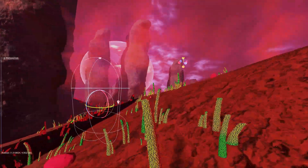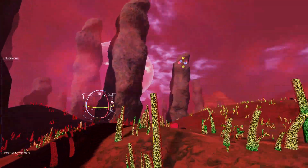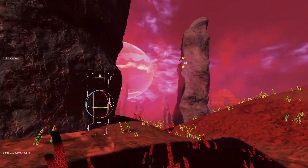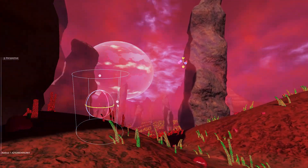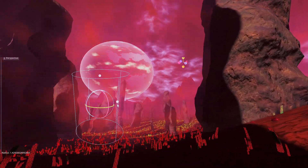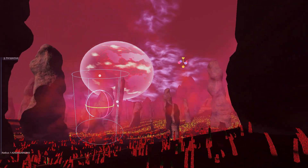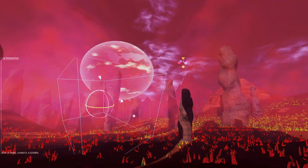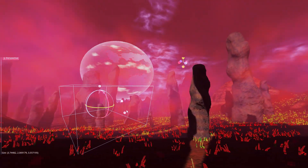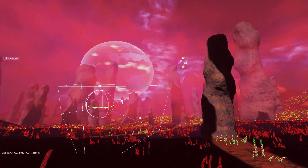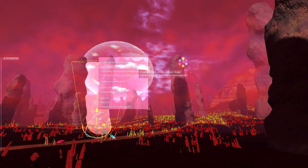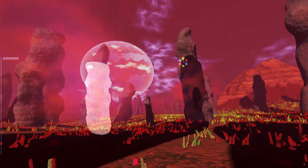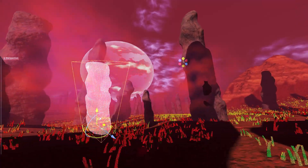If the collision shape is a cylinder or capsule, it will change the height according to the scale in the Y direction (the up vector in Godot), and change the radius based on the maximum scale in X or Z. For a box shape, the size in each direction changes based on the scale in each direction, giving the most accurate collision for non-uniform scaling. For concave or convex collision shapes you can scale them freely since they are just a bunch of points.